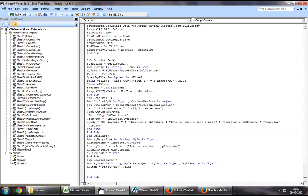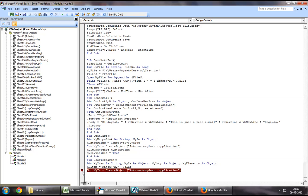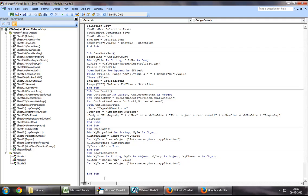So to start off with, you want to create an IE session. So you will say set my IE equal to create object Internet Explorer.application. What this would do is, this would create a session of Internet Explorer.